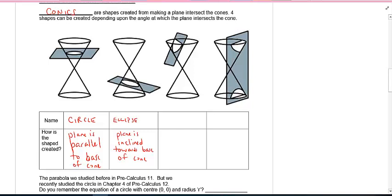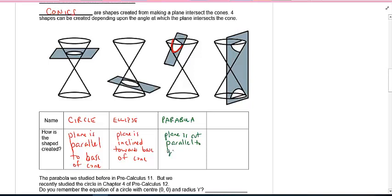The third one might be something you're familiar with from Math 11. What's this shape that looks like a U? A parabola. In this case, the plane is cut parallel — not to the base this time, but to the generator, this slanted side here.